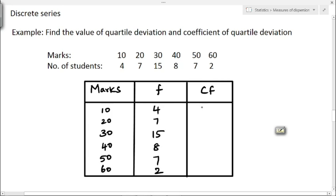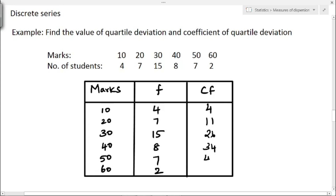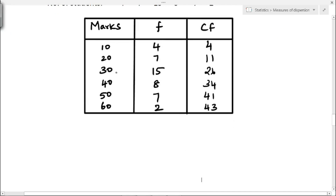First we have to find the cumulative frequency. The first value is 4. Adding with the second: 4 plus 7 is 11. Then 11 plus 15 is 26. Next, 26 plus 8 is 34. Then 34 plus 7 is 41. Finally, 41 plus 2 is 43. So N total, that is sigma f, is 43.